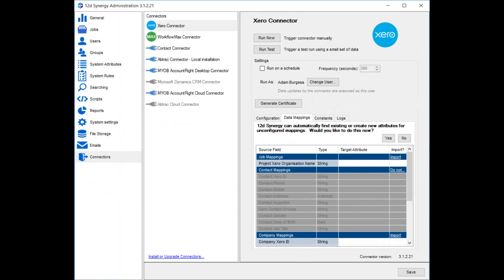Next I'll demonstrate how to map the data you wish to import, field by field, into Synergy attributes. Before you start, spend some time understanding which data you want to import into Synergy. The data will consist of entities and fields. Entities such as jobs and contacts, fields such as name, creator date, phone number, etc.